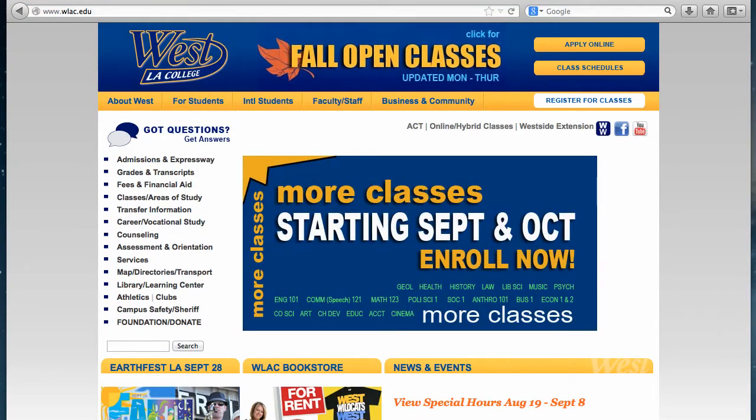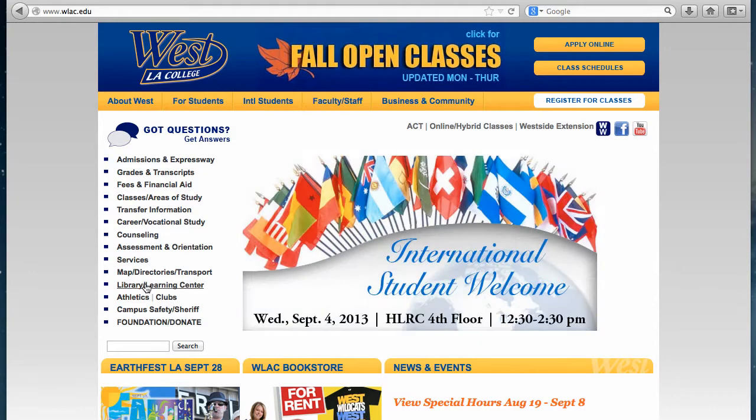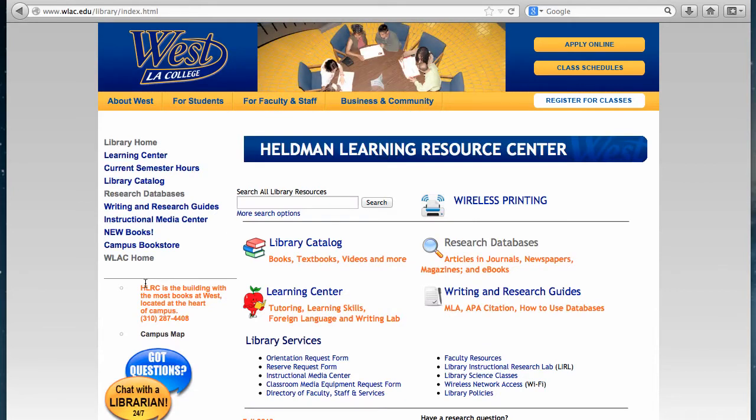On the left-hand side of the homepage, you'll notice a link for the Library and Learning Center toward the lower left-hand side. Go ahead and click the link.